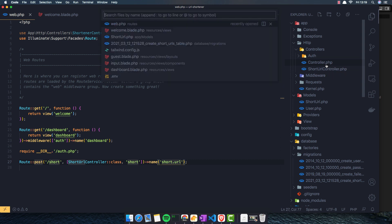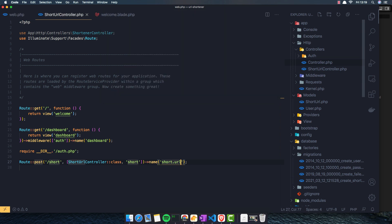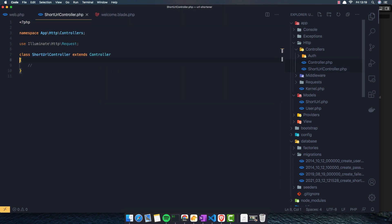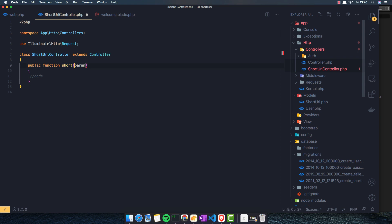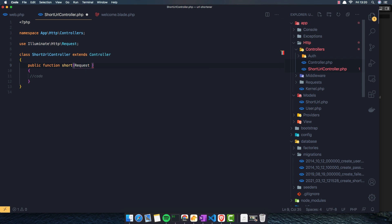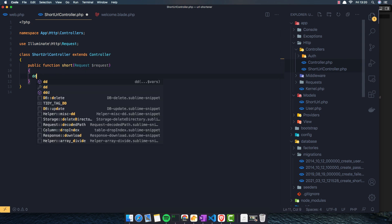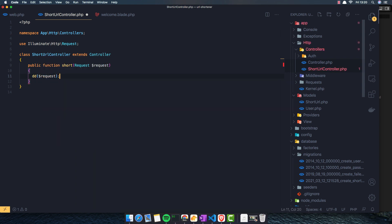If I save and go to the controller, I'm going to create a method here, short URL, or short, what we call it here, short. And we expect the request here. And for now I'm just going to dump the request. Save.